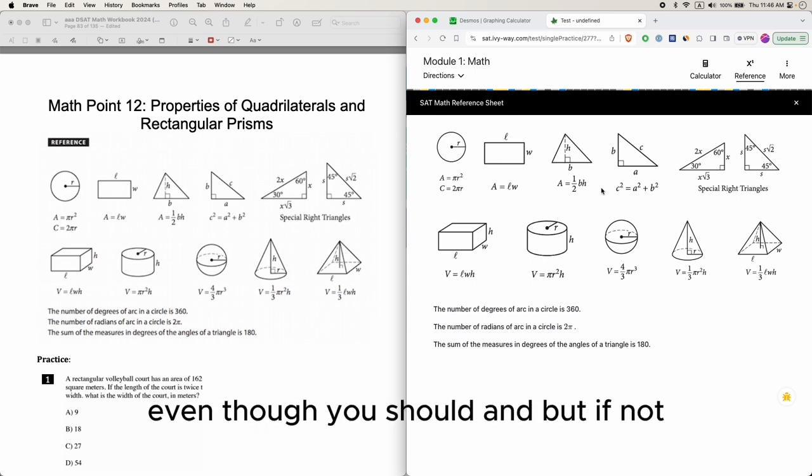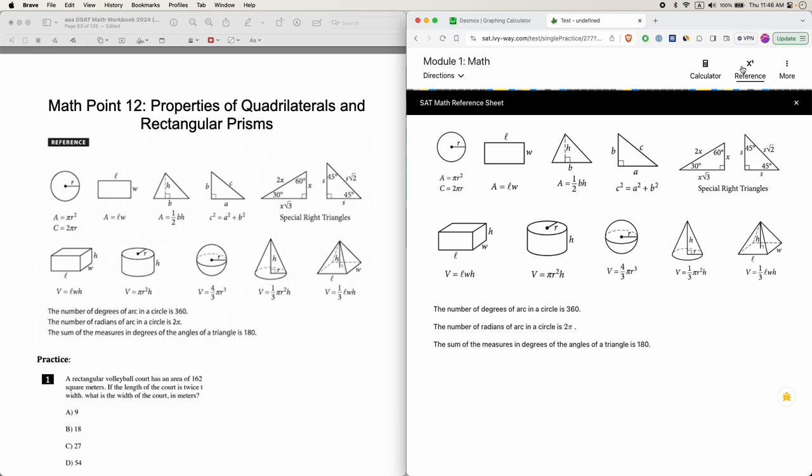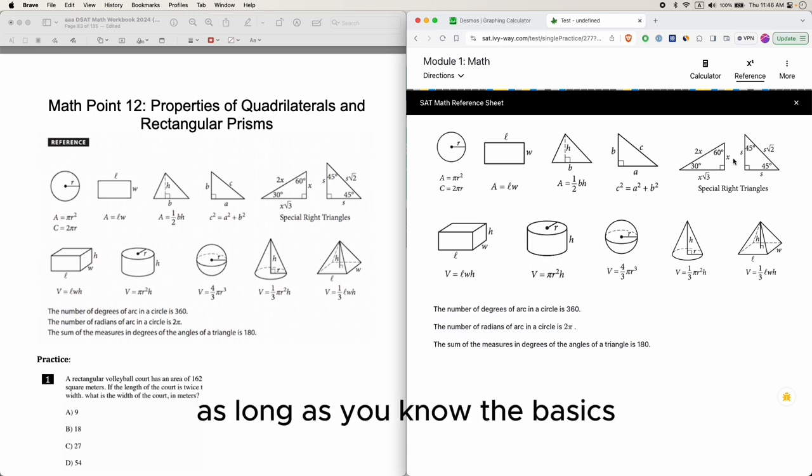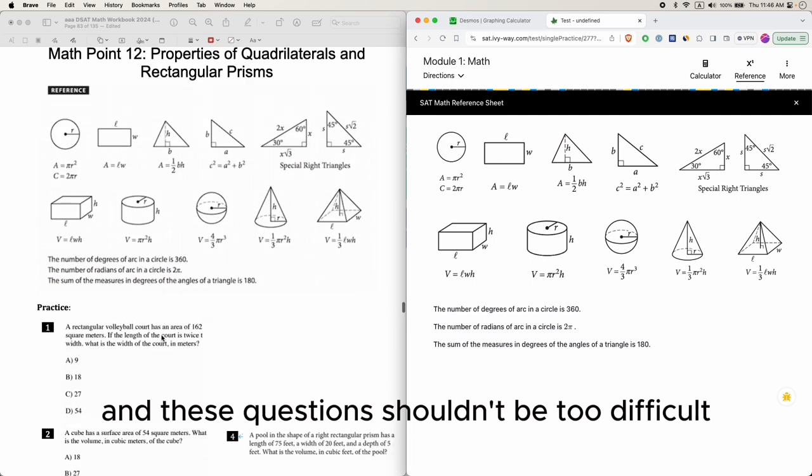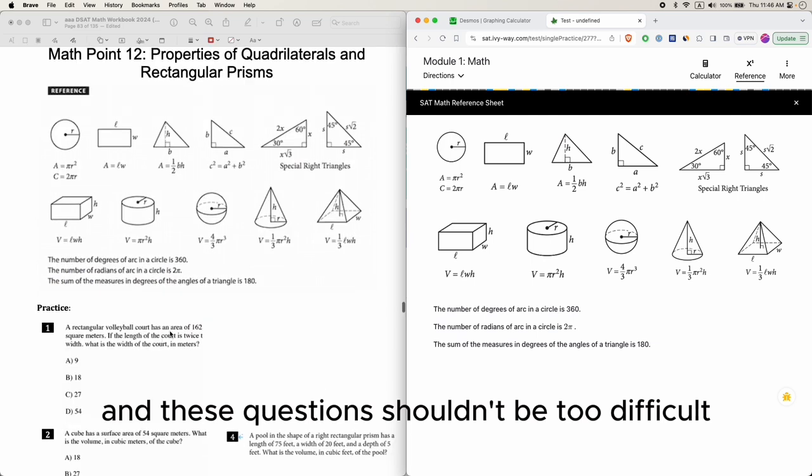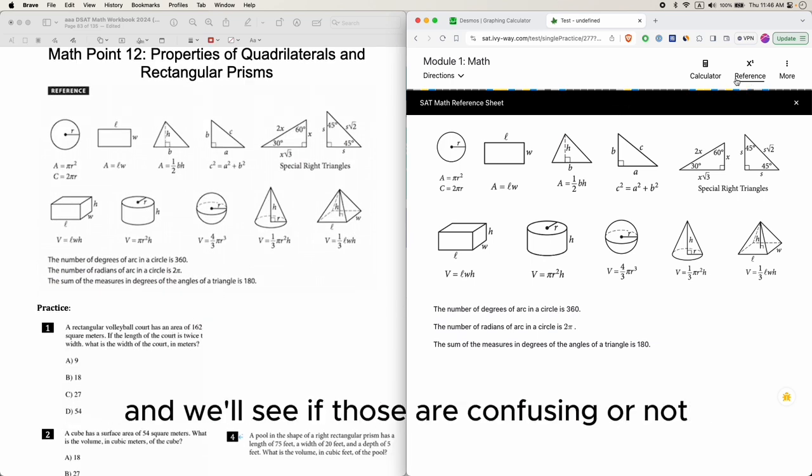This may be helpful if you don't remember the formula, even though you should. But if not, then the reference sheet is there. As long as you know the basics, these questions shouldn't be too difficult. We'll go through a few practice questions.